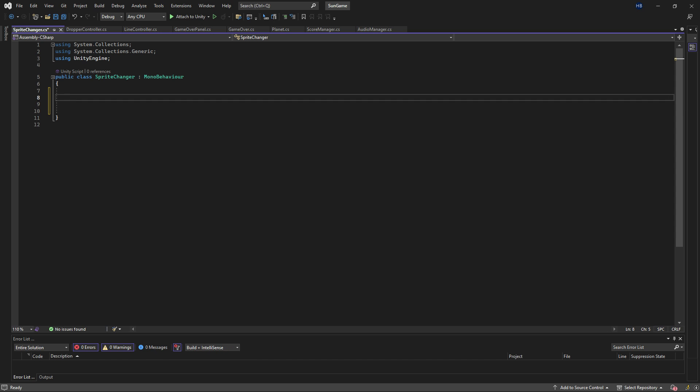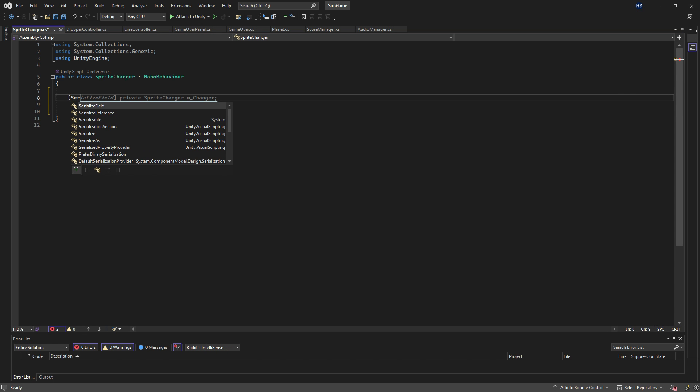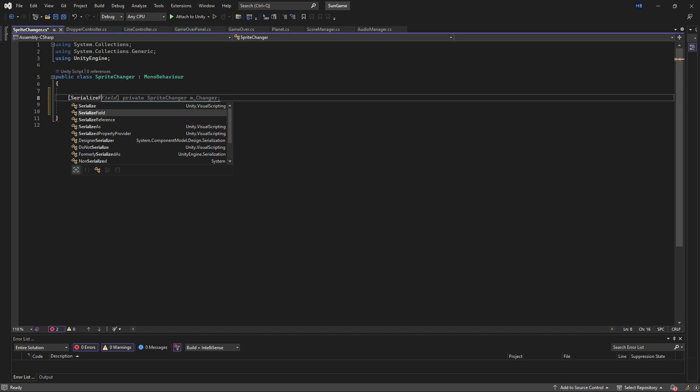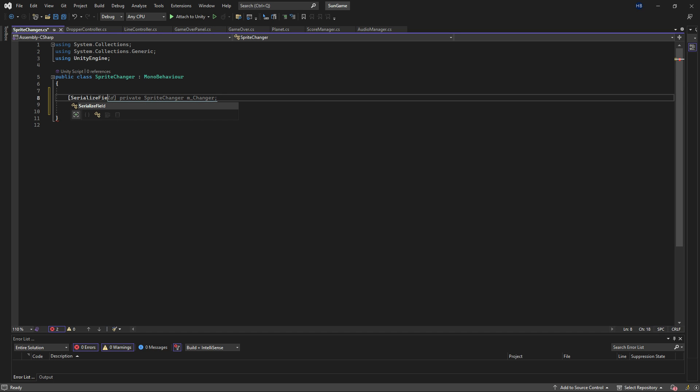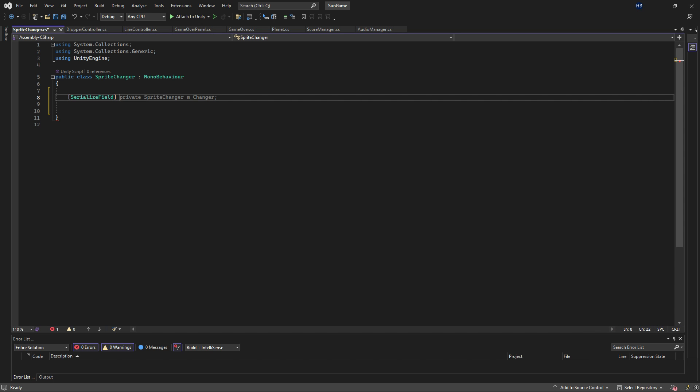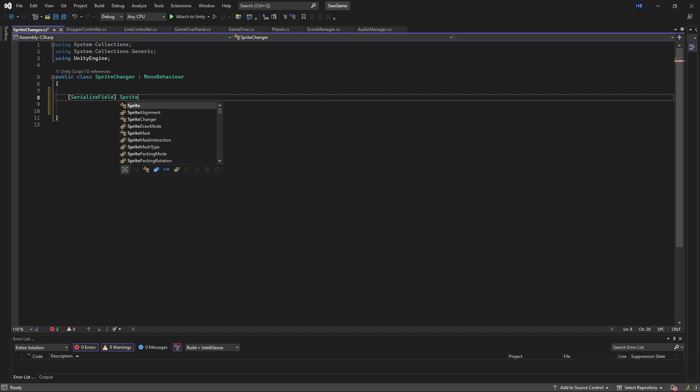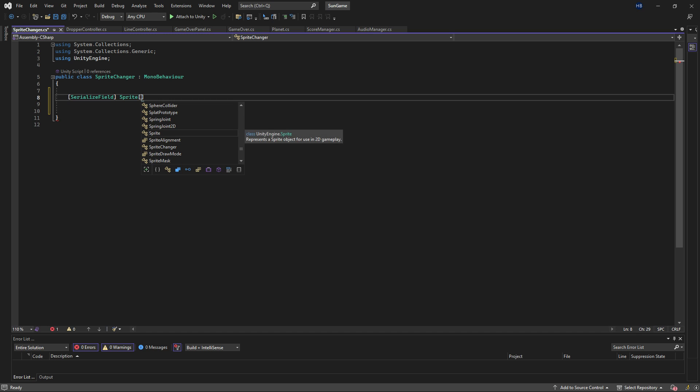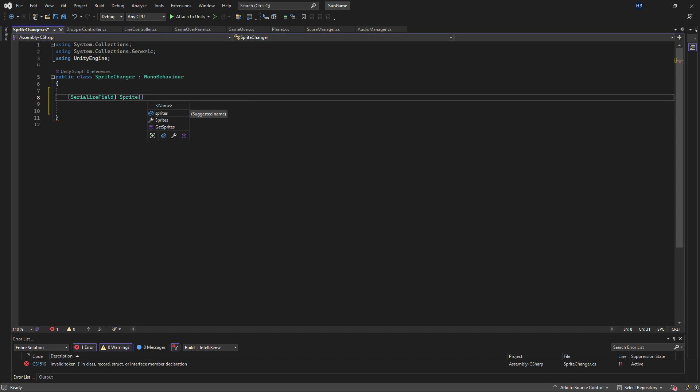The first thing I need is a place to store all of the potential sprites. So for this one, we'll have a serialized field. This just means that it's a private variable, but you can see it in the inspector. And then we're storing sprites here, so we need a data type of sprite. And then I want this to be able to hold multiple sprites, so it needs to be an array. So I'm just putting brackets right next to it.